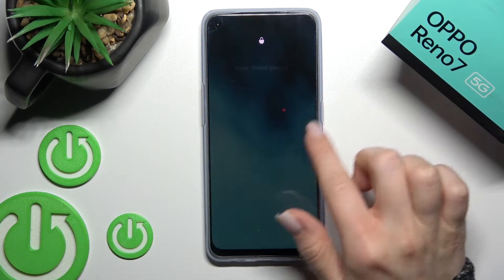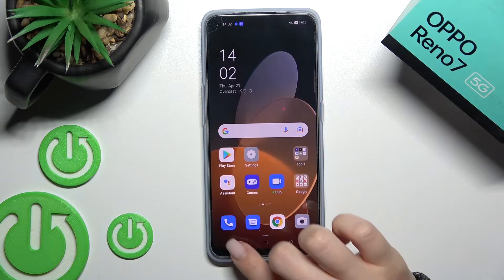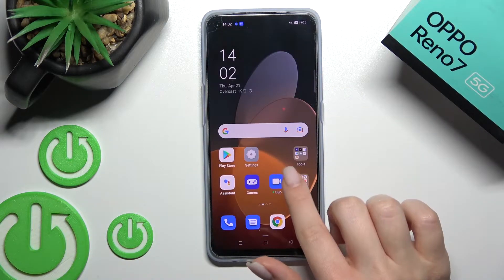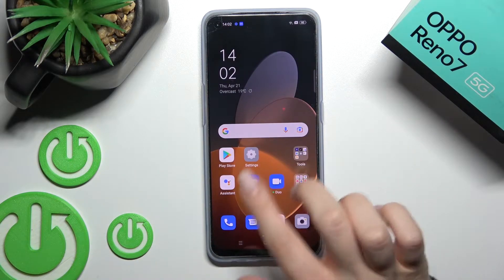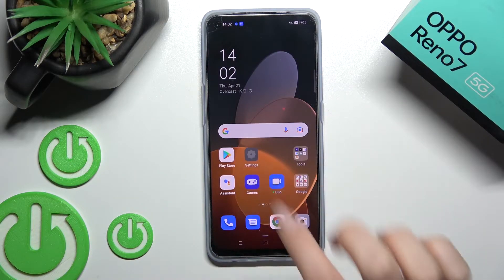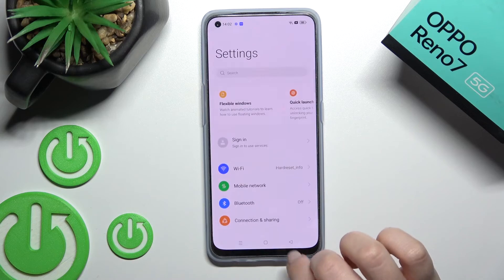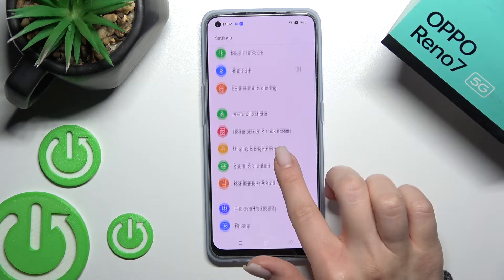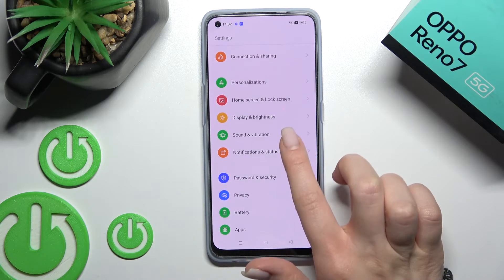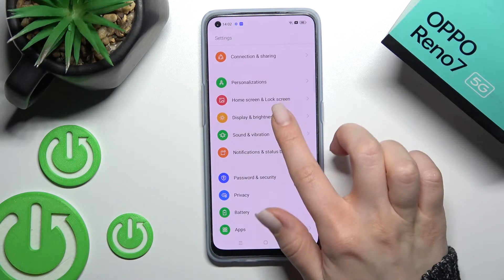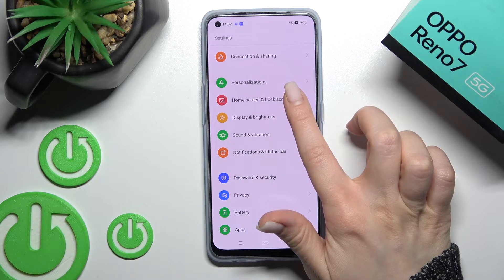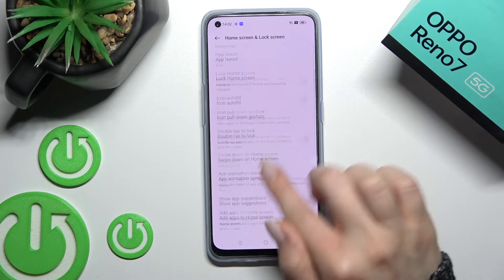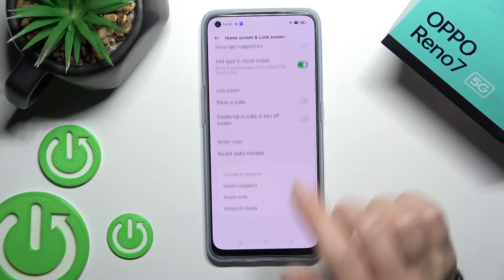First, go into the Settings application. Then scroll down to 'Home screen and lock screen'.